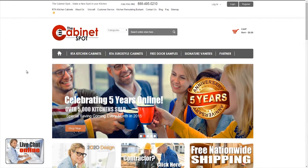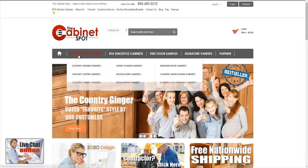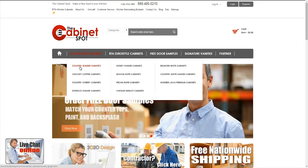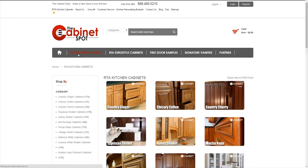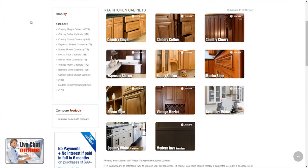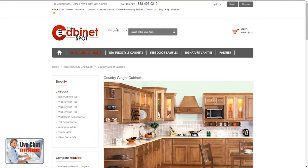For this tutorial, I'm going to use the Country Ginger cabinets as an example of ordering your kitchen. If you highlight your mouse over the RTA Kitchen Cabinets, you'll see a drop-down menu of all the styles that we carry. You can always click on RTA Kitchen Cabinets and this will take you to its own individual page that has the same categories with graphics. By selecting the Country Ginger, this will take you to the Country Ginger cabinets page.